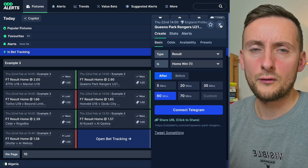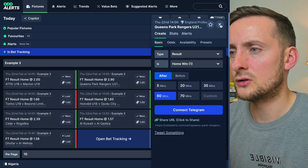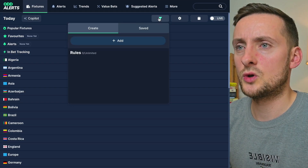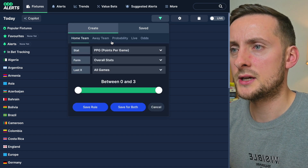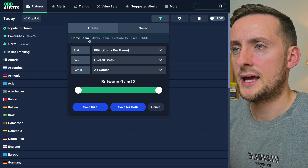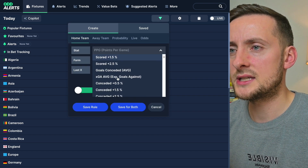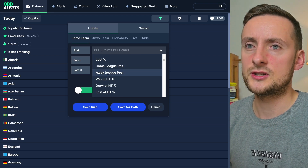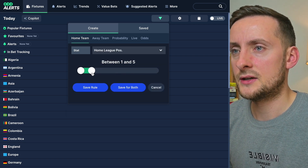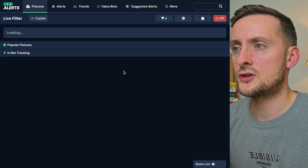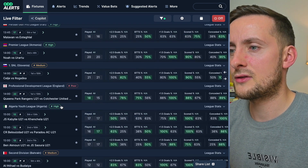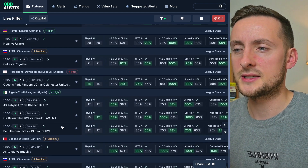So that is the first of the couple of new things launching today. The second is a new option within quick filters. To show you how this works, we're going to create a quick filter and say that teams have played 10 or more games for both. Now when you're looking at the home teams or the away teams, you will see something here: home league position and away league position. Let's try and find home teams that are in the top five — hit search — and you can see we get games where the home team is fifth or higher.